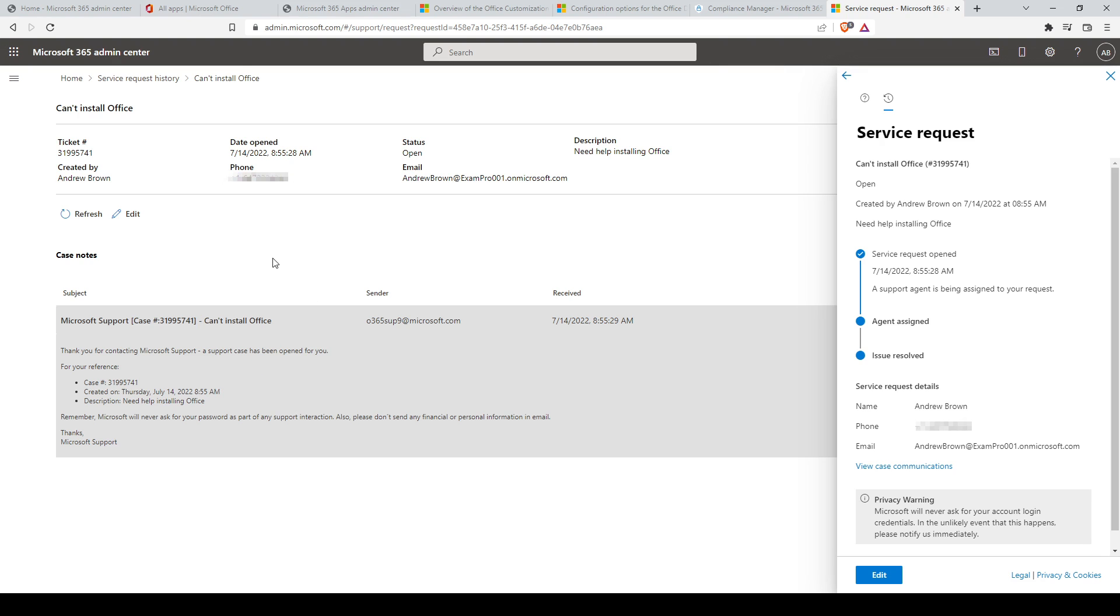So that's how you can create and manage technical support cases in the Microsoft 365 admin center.